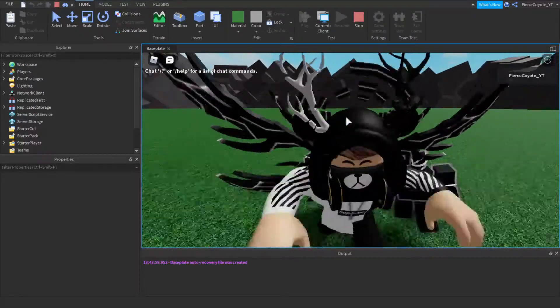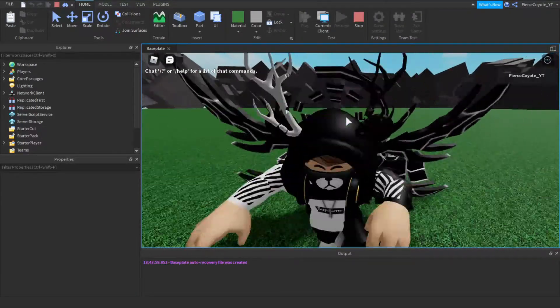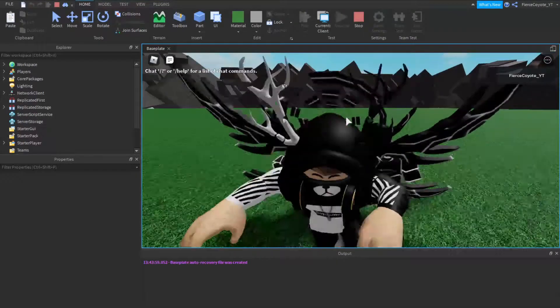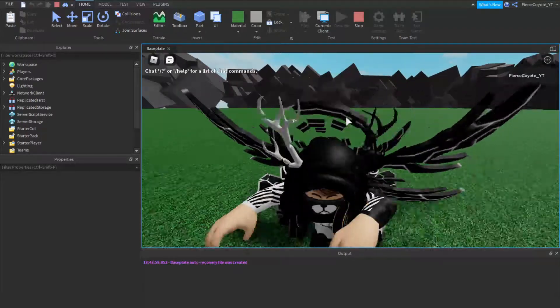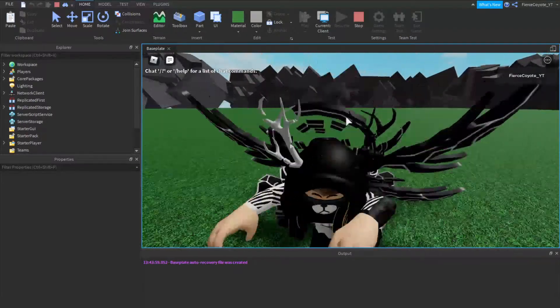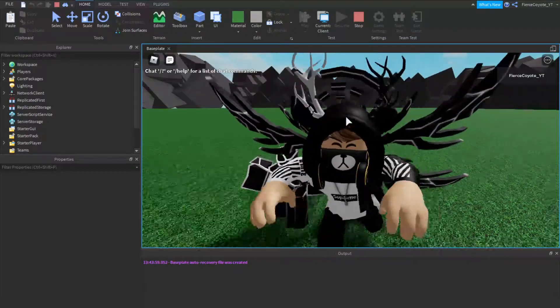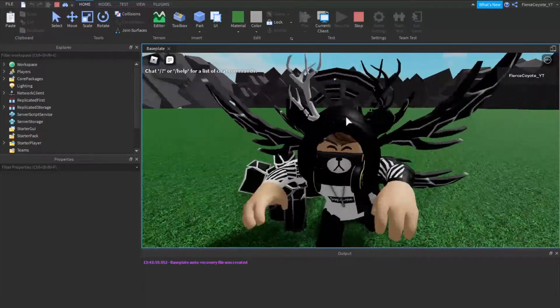Hey what's up guys, it's your boy Linkinbox here, back with yet another video on the channel. Hope you're having an absolutely fantastic day, I know that I am.